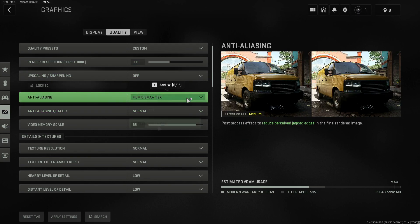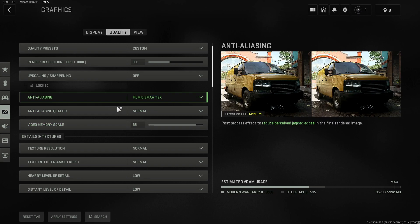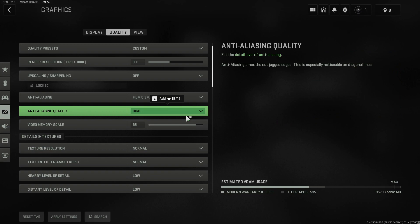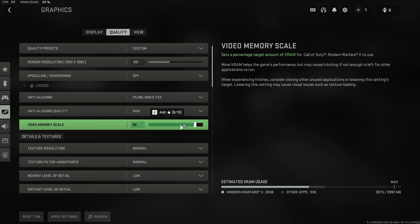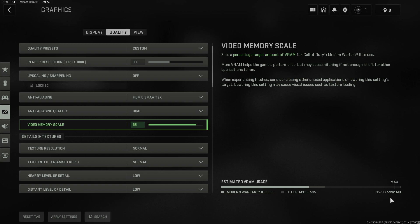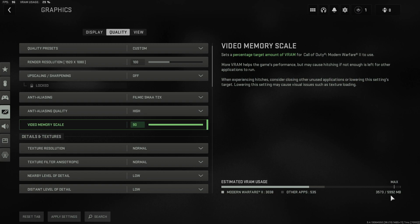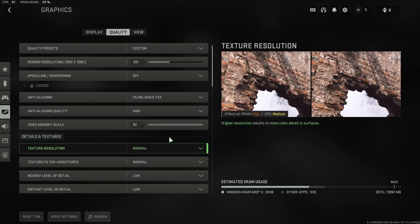Next, change Anti-Aliasing to Filmic SMAA T2X. Then change the Anti-Aliasing Quality — higher is better, depending on your graphics card. I like to set it to High. Next, look at the Video Memory Scale. If you're getting close to the VRAM max, you can turn this up — for example, changing it from the default to 90 will allow use of more video memory, up to around 5992 MB in my case.